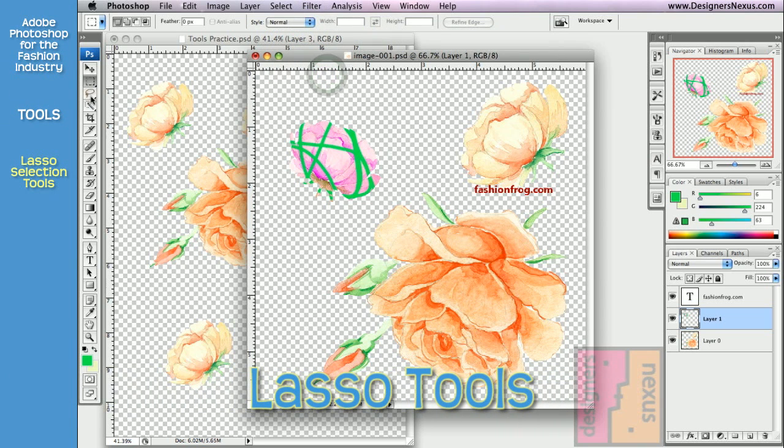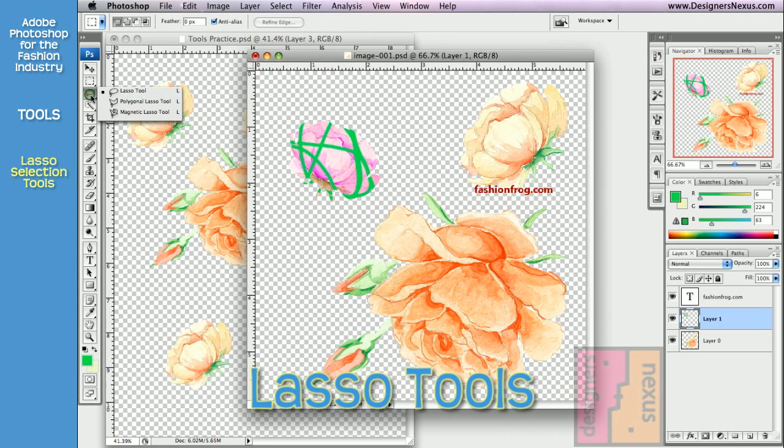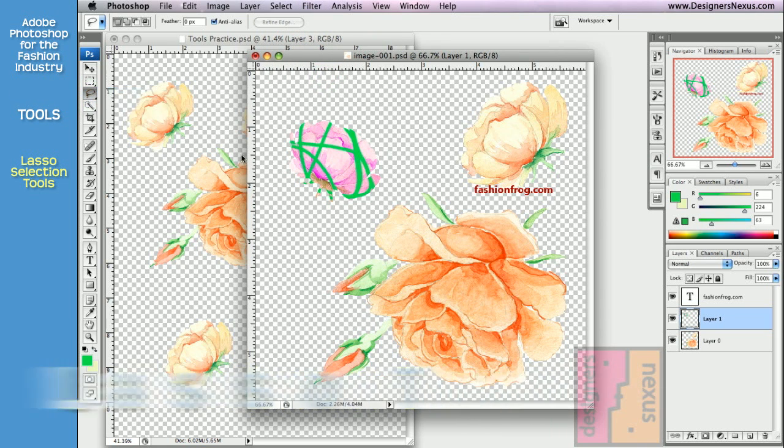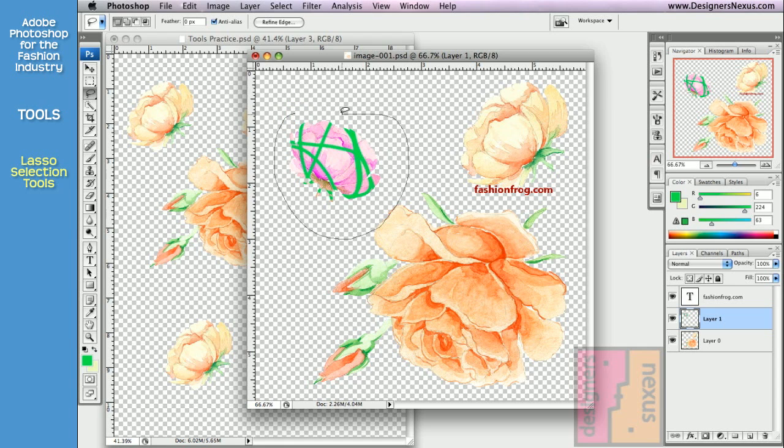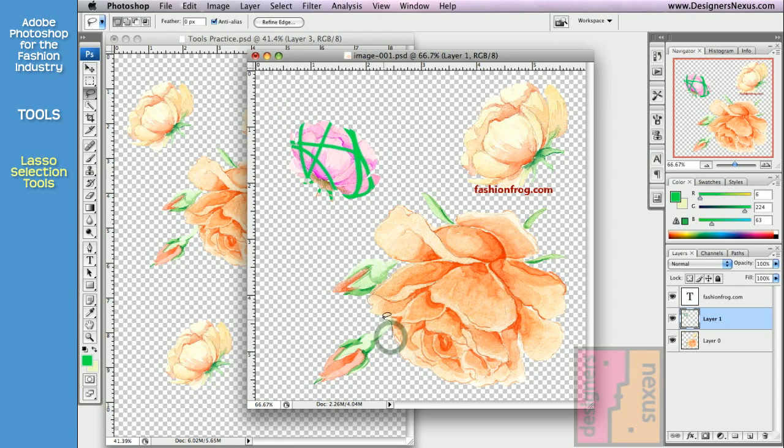The next set is Lasso tools. Lasso tool allows you to create a freehand selection of an image. To make a selection, click and drag the mouse around the desired area and release to complete the selection.